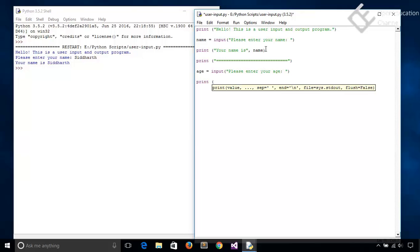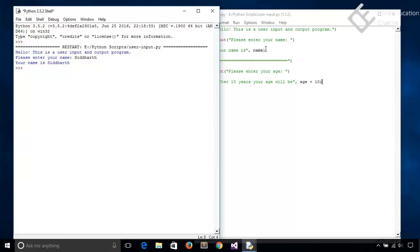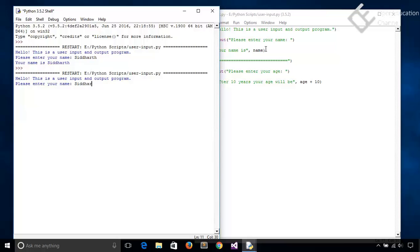And then we will print the age. Let's print that after 10 years your age will be, then add 10 to the user input age. And now just save it and run it. Hit F5. So again it is asking for the name, say Siddhar. And then please enter your age. I will enter 25. Enter.